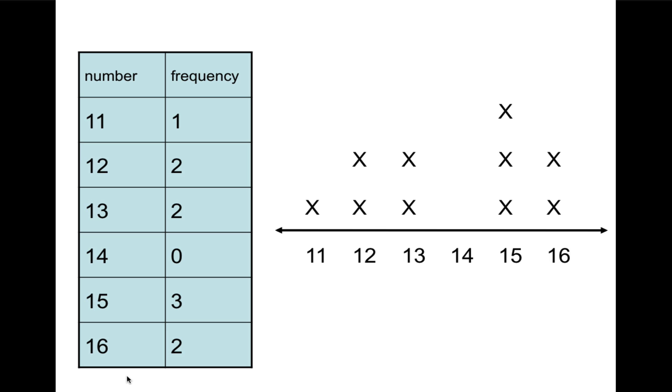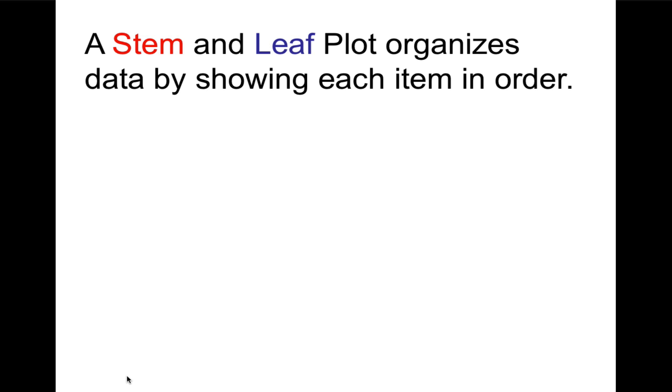To analyze means to make sense of something, to understand. So next type of data analysis is called a stem-and-leaf plot. A stem-and-leaf plot organizes data by showing each item in order. Now I'm using two different colors to highlight here to distinguish between the stem, which will be in red, and the leaf, which will be in blue.